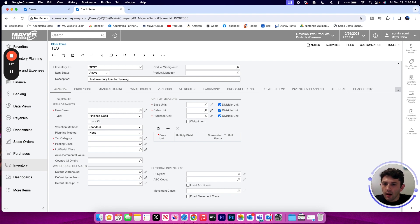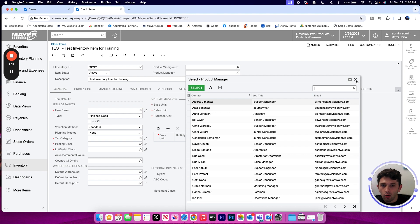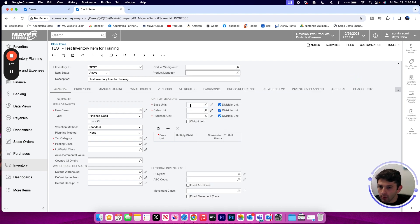I have the ability to designate a product manager if I want to track a specific internal employee to be the manager of this particular item, or a work group as well.